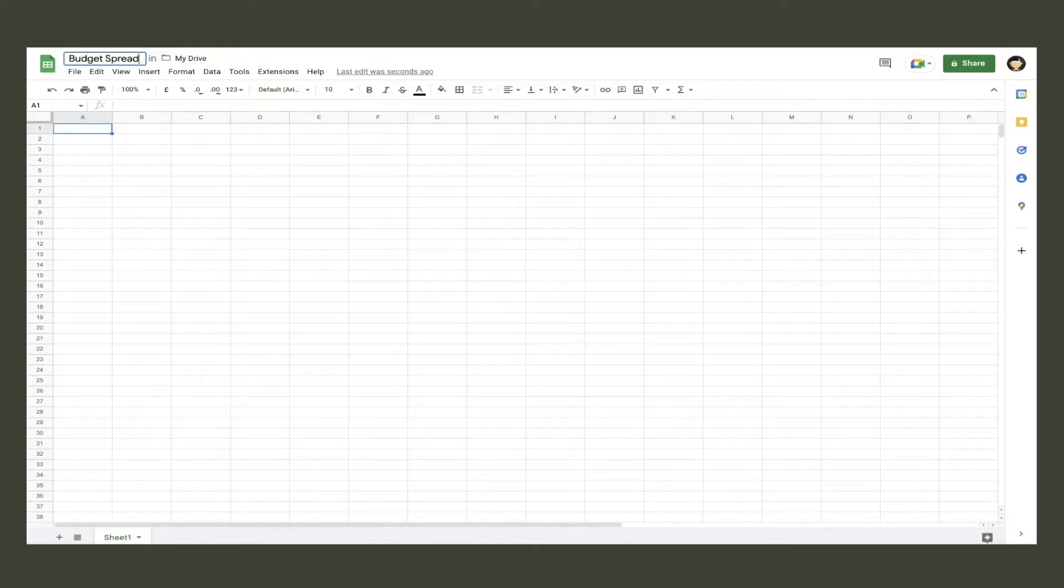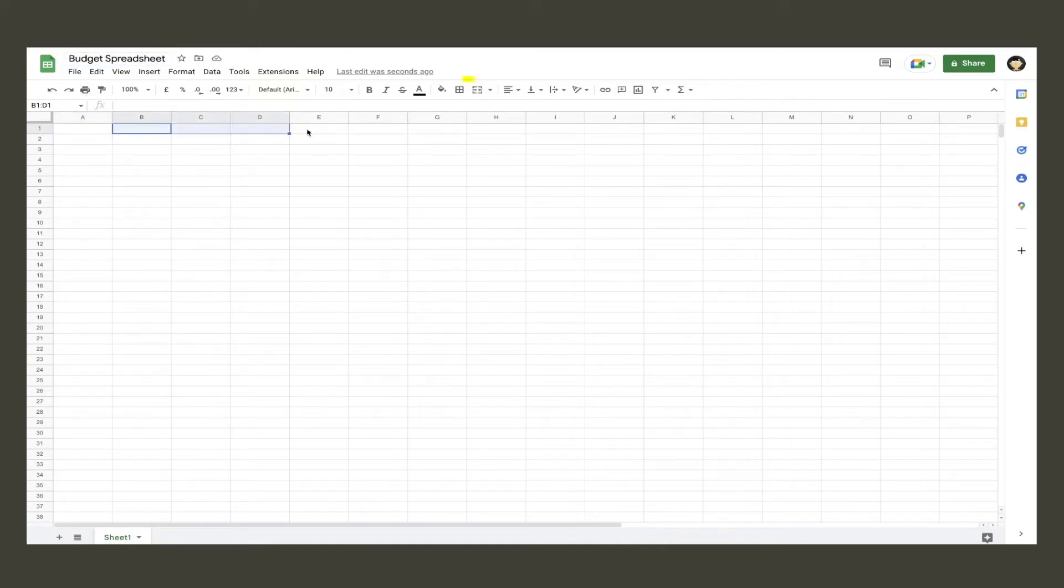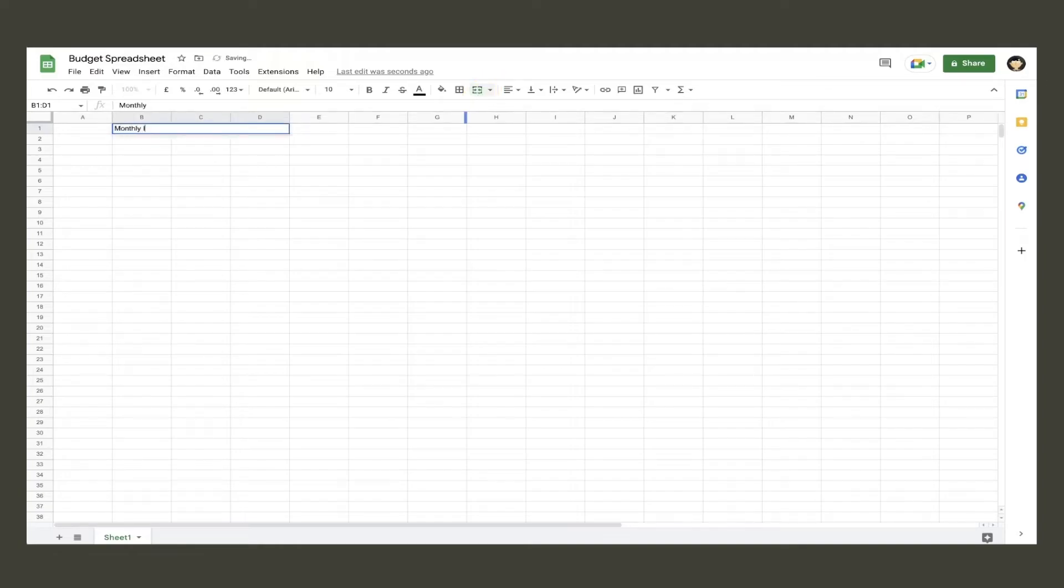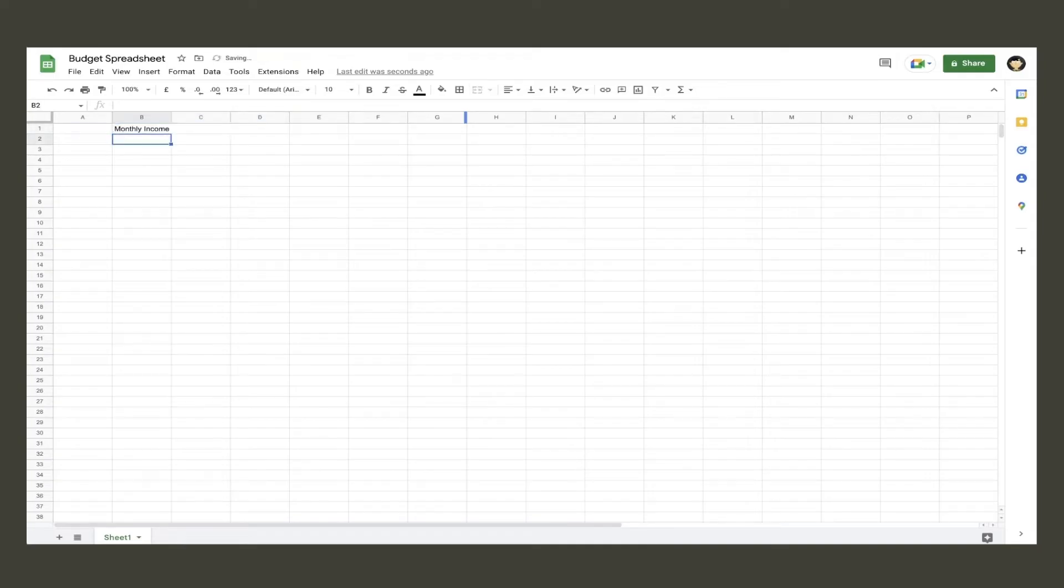Now let's make the monthly income table. First we will highlight three cells by clicking and dragging across them and selecting the merge cells option. This makes the three cells into a single cell. Then type in monthly income. Use the return key to go down a cell and the tab key to go across to the next cell.